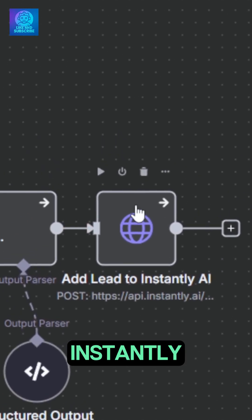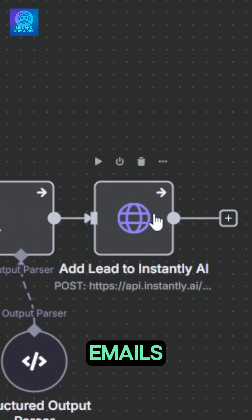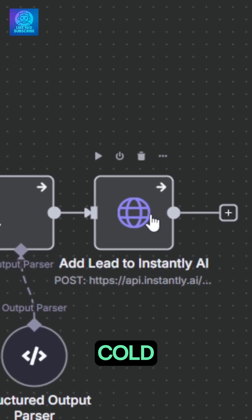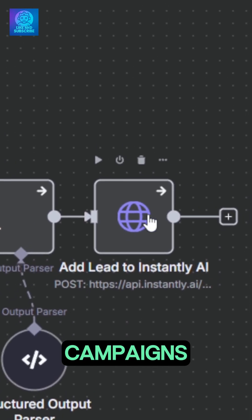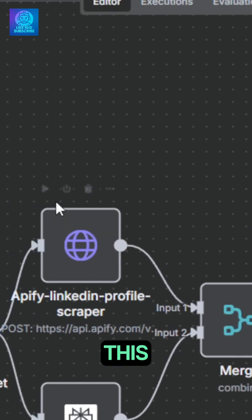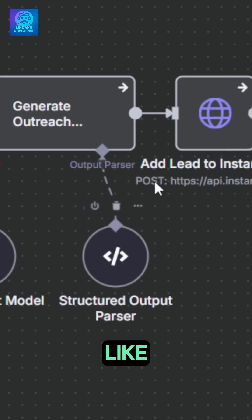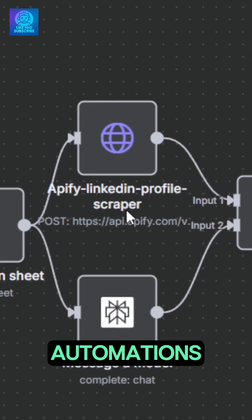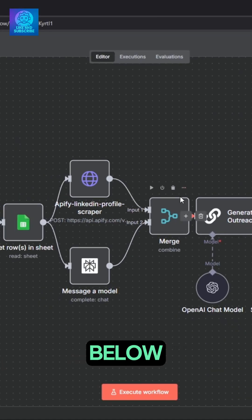You can use Instantly to warm up emails and handle your cold email campaigns. Until we get a better version for cheaper leads, this is it. Like these automations? Links are in the description below.